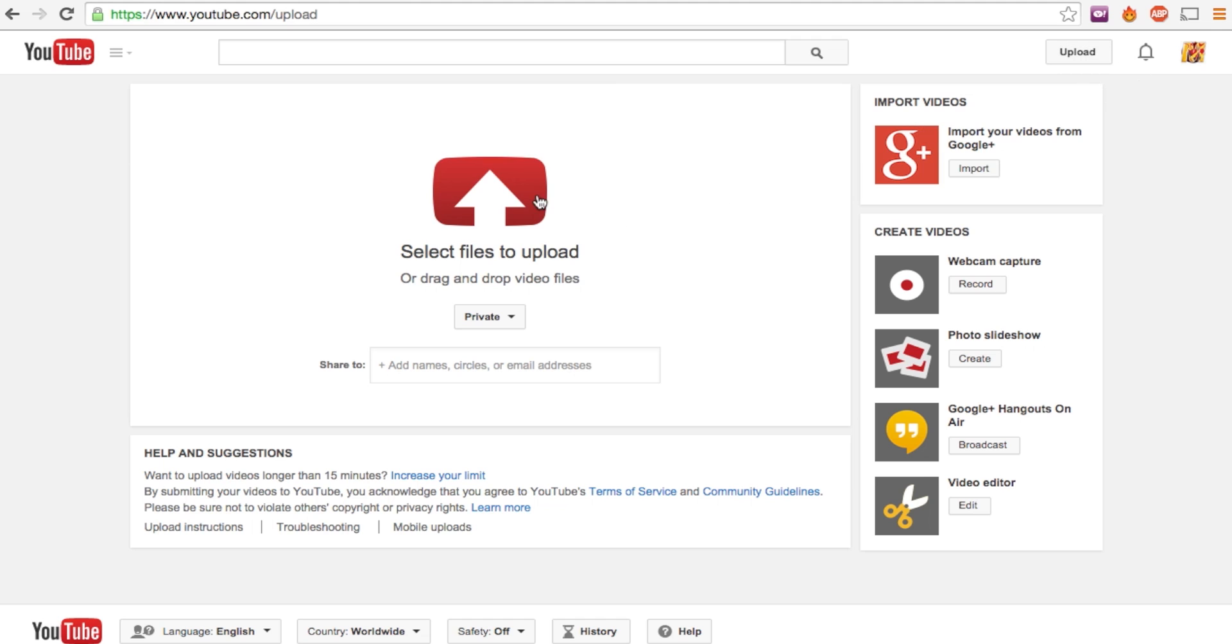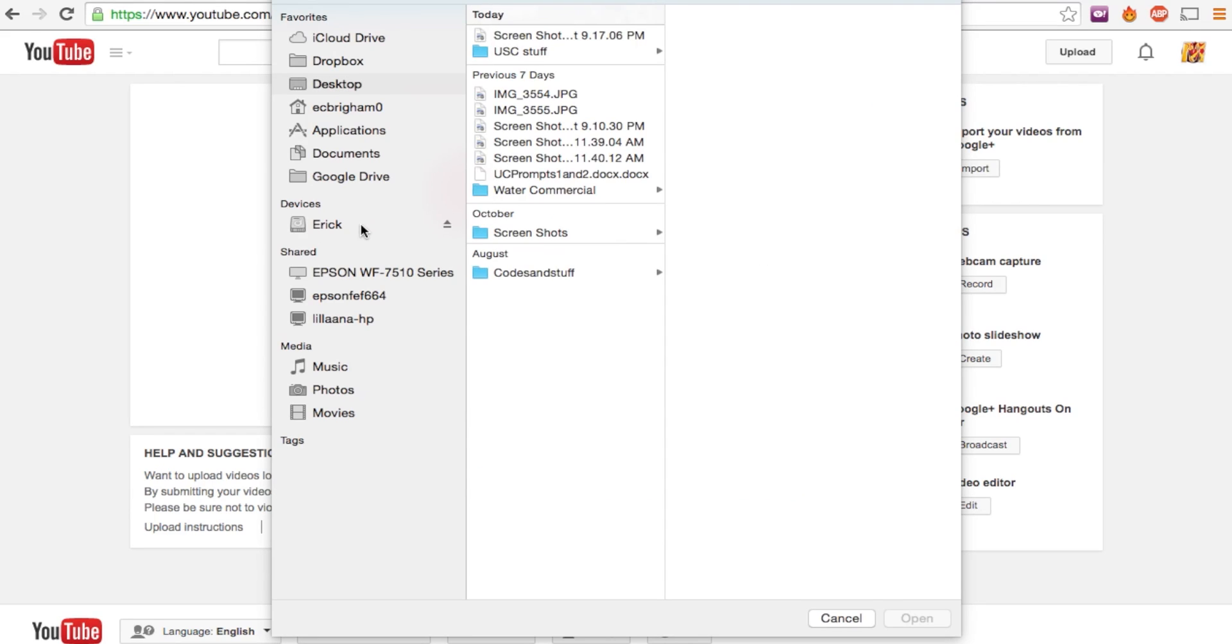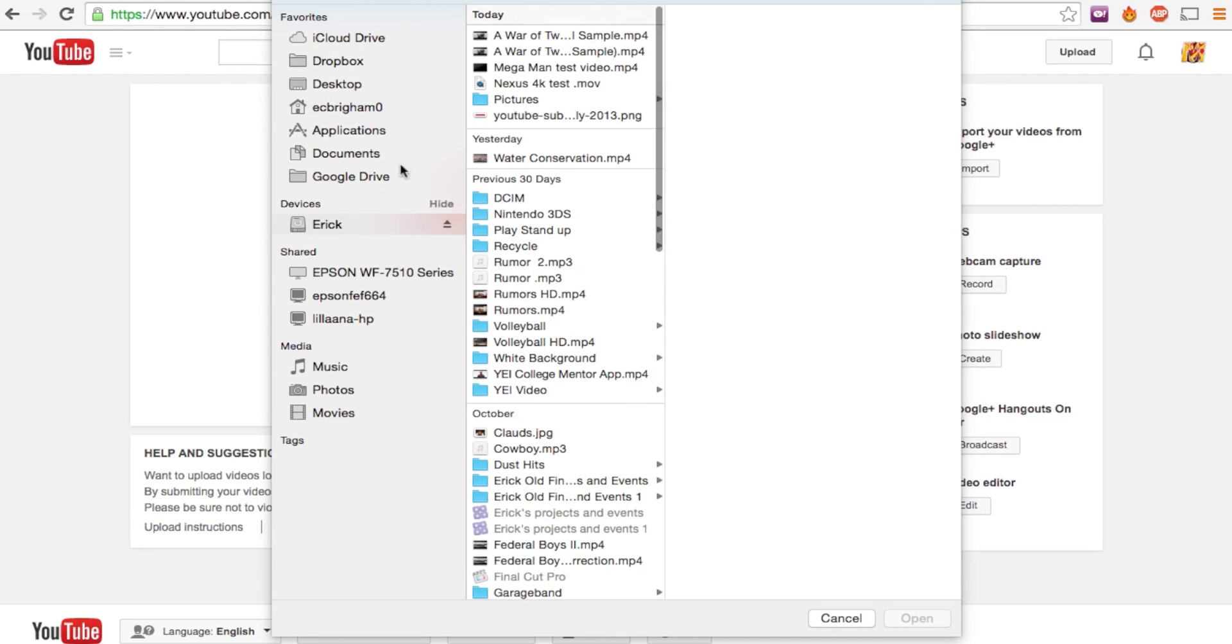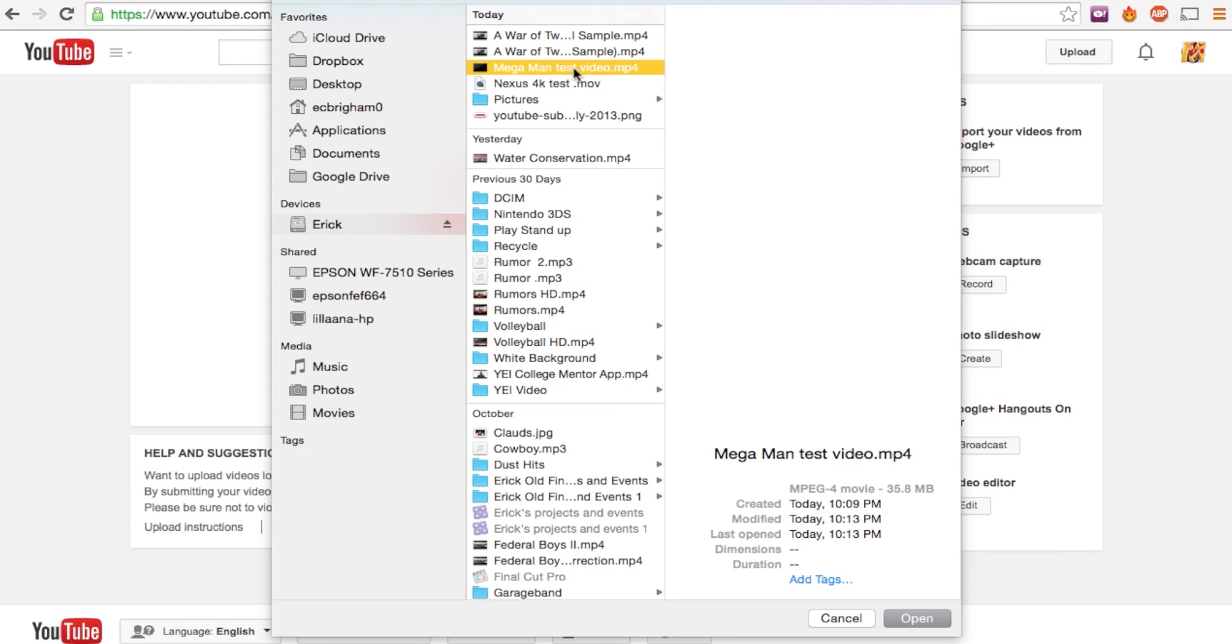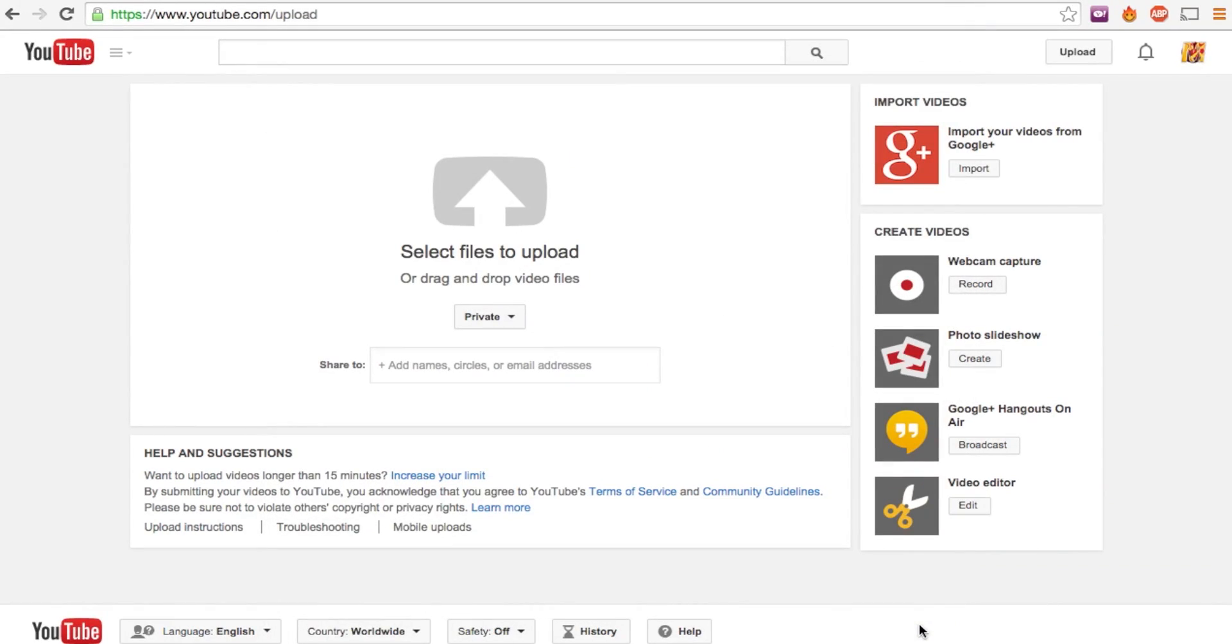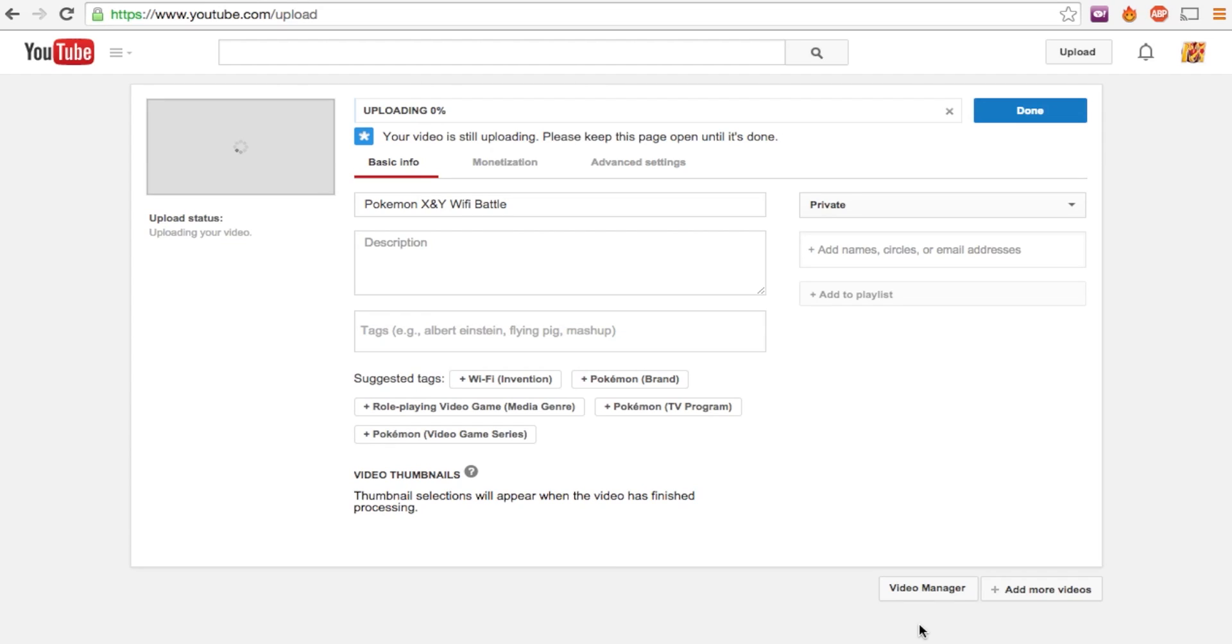Now that we go ahead, from the YouTube page we will go ahead and click this little upload button right there and click select files to upload and wait majestically. After waiting majestically, you'll look for where you set the video to be set. We found that Mega Man test video, see if it works. Yes it does.